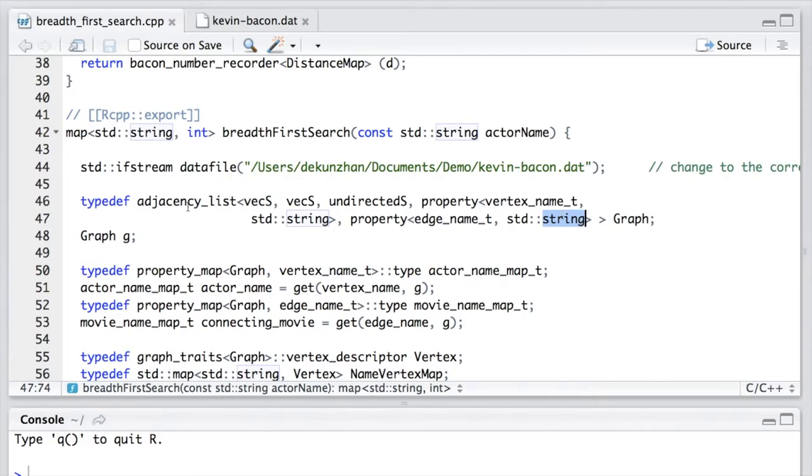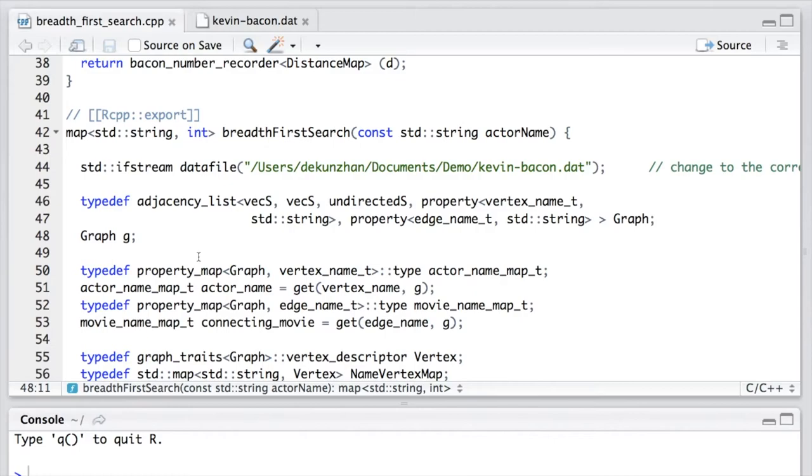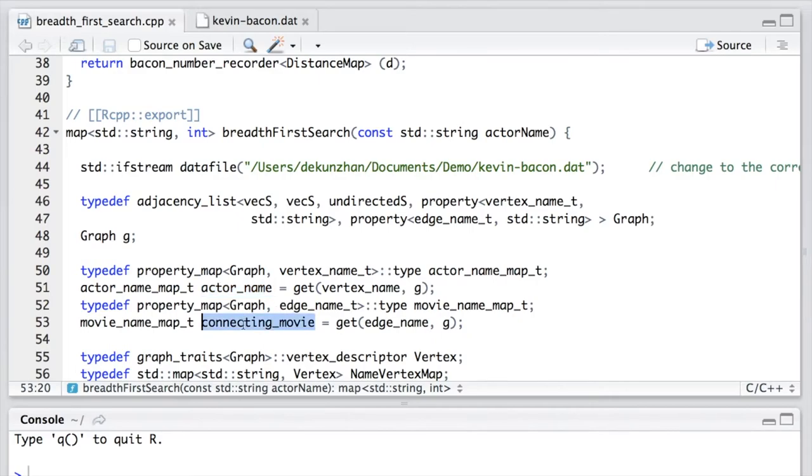Then we declare a graph. Because we have two property maps in the graph, we need to create the corresponding objects of the property maps, so that we can access the properties. The first one is actor's name. And the second one is connecting movie.